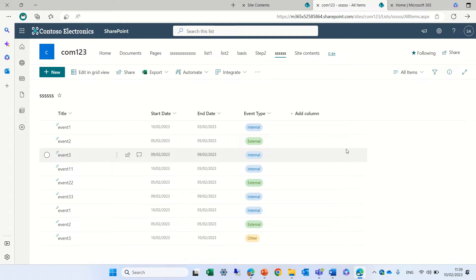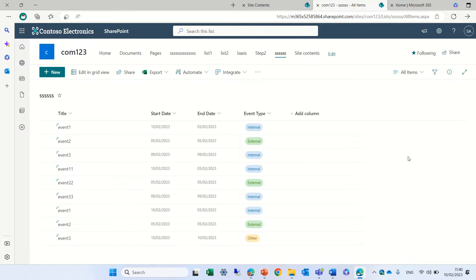Hi everyone, this is Ami Diamond. In this episode I'd like to show you the new weekly calendar view that we can present. I'm currently in the list and we have a title, start date, end date, and event type which is a choice column.